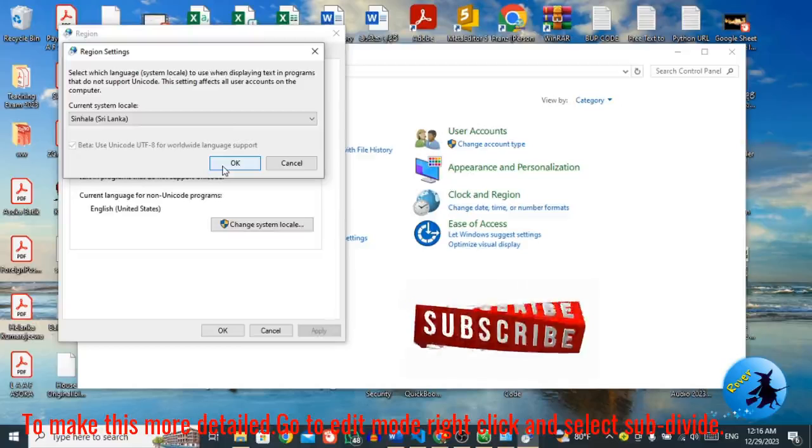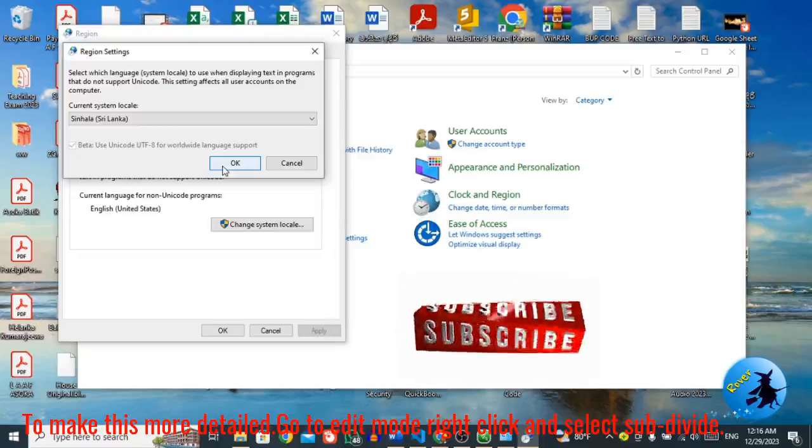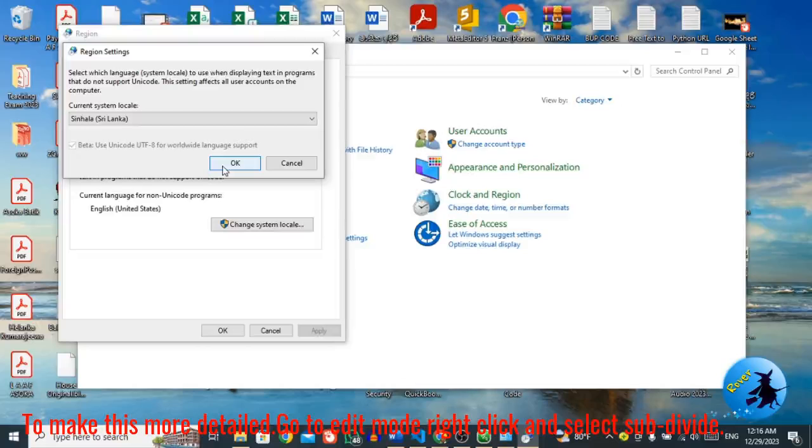So if you need any clarification, please put the comment in the video comment section. And do not forget to subscribe to our YouTube channel for more videos like this. Thank you.